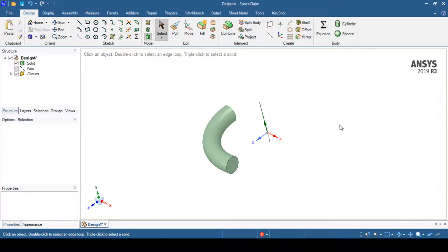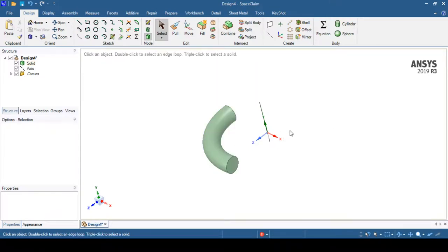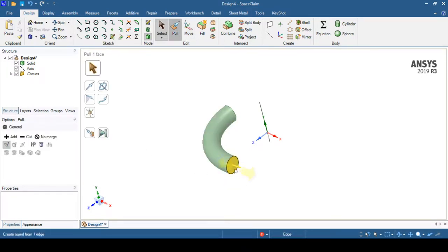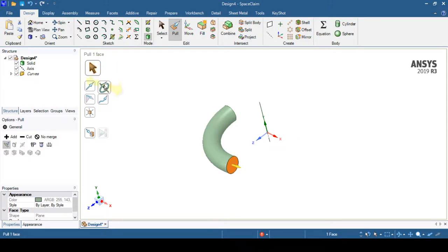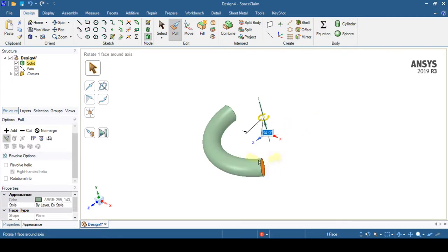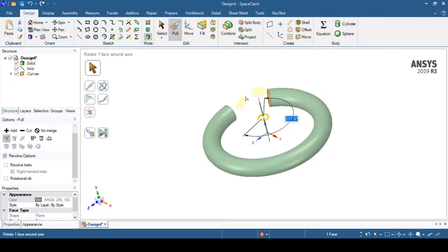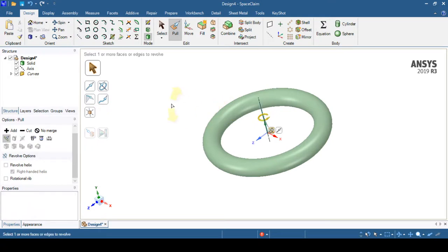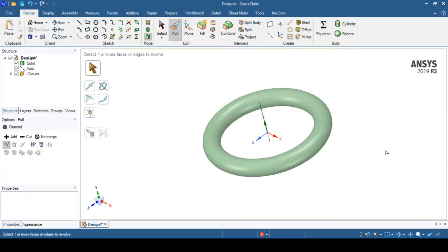If you want to create another revolve operation, select the pull command again, select the profile, select the revolve operation, and choose the axis of rotation. Drag again to create the revolve — this time we'll create a full 360° revolve operation and click inside the graphics to save it.